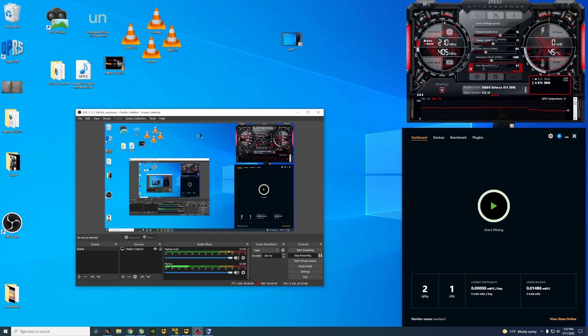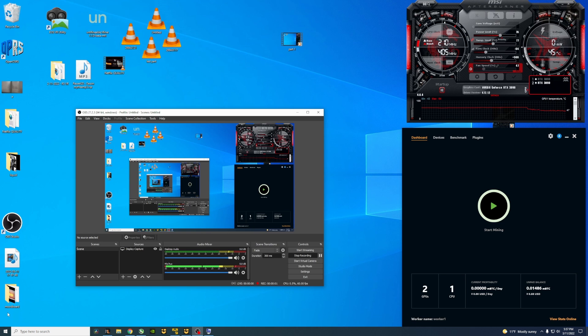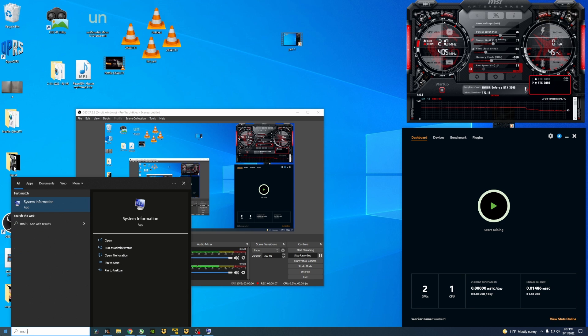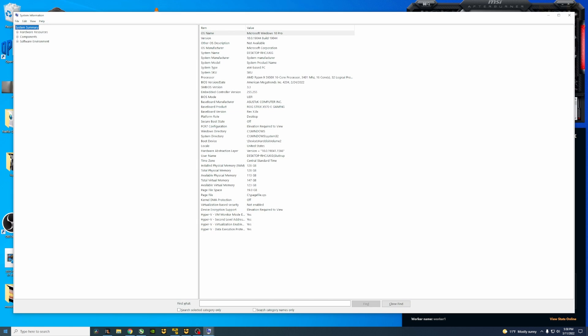If not, we're going to go to the next step. The second step we're going to try is we're going to be finding our graphics card. So go here to the Start again and go to search. It's going to be msinfo32, as you can see right here, and hit enter.